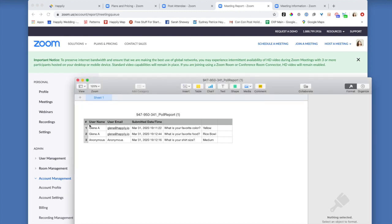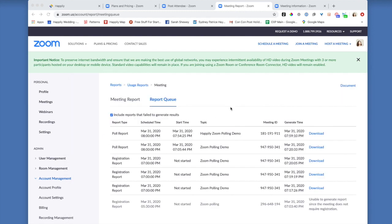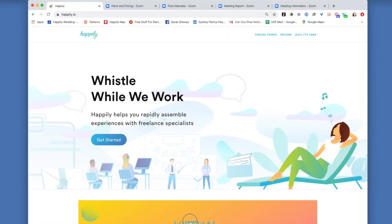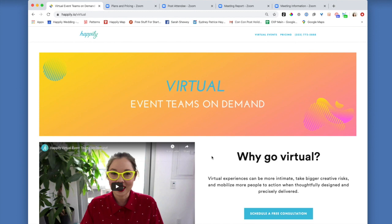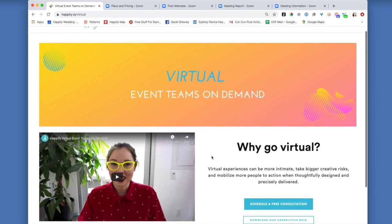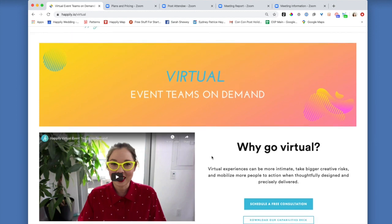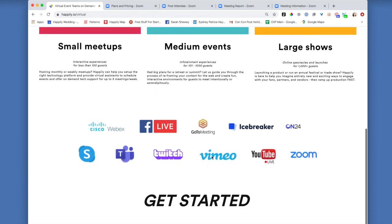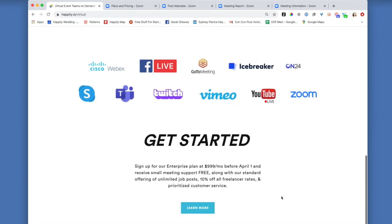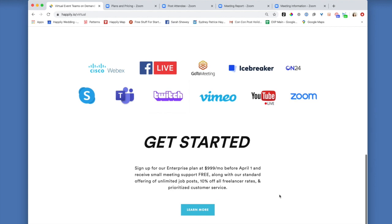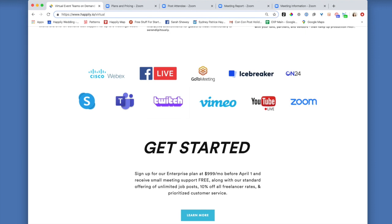So if you got this far and you're feeling like a master, then wow, you're awesome. Come work with us at happily as a freelance virtual event specialist. And if you got this far and you have a massive headache, never fear. You can sign up for happily's enterprise plan and our virtual assistants will take care of all of this for you. Just go to happily.io/virtual to learn more.